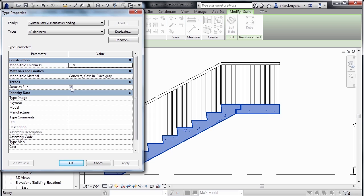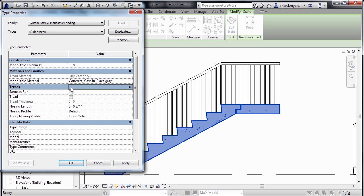And if we would clear the checkbox next to Same as Run, we could then assign properties to it for any tread or nosing length information, which may be associated with the ends of our landing.